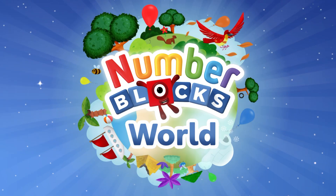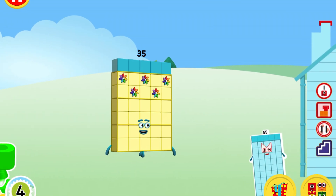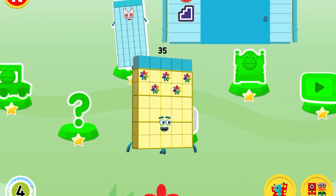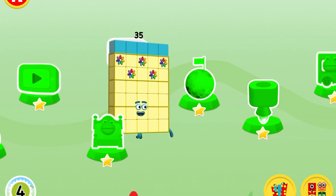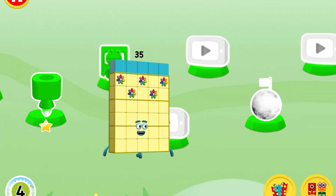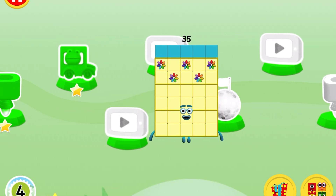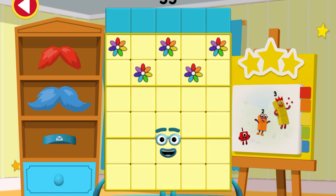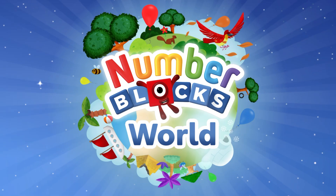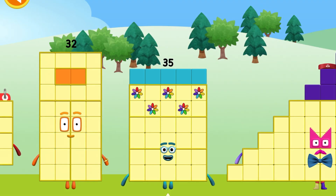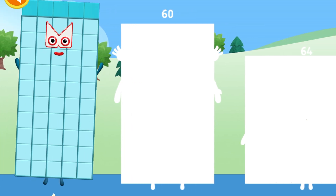Number blocks! Can you dress up this number block? Pick a number block: 36, 45, 50, or 55.